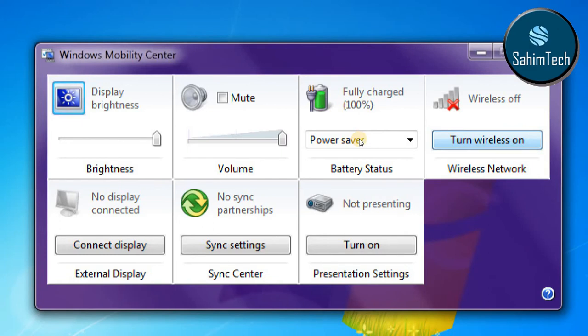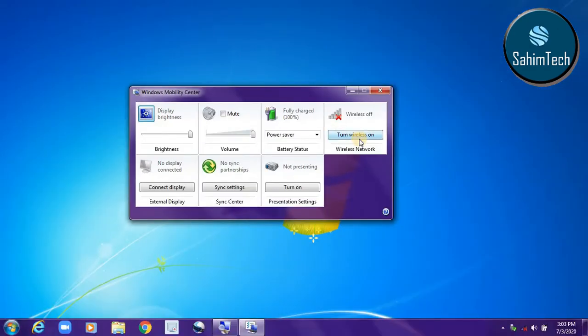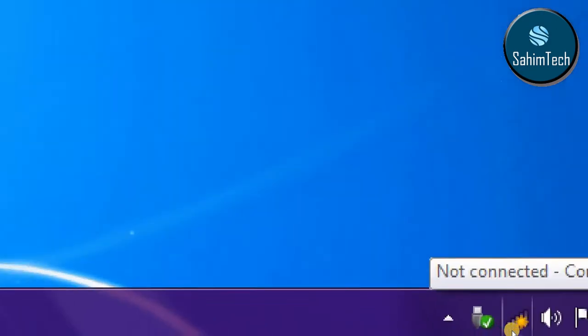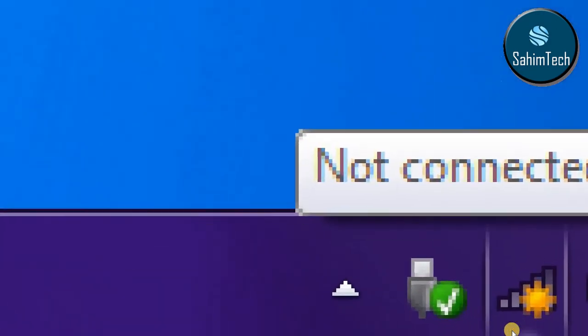You can see 'Turn wireless off' is right here. If I click on that and then wait for a while, if I come back here you can see it is showing a small sunlight icon now to show that connections are available but you are not connected yet.